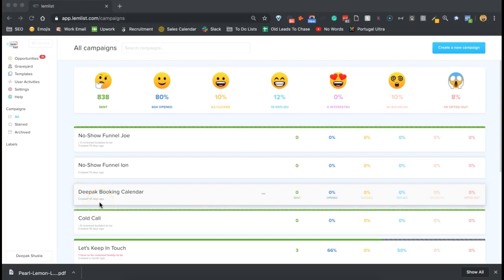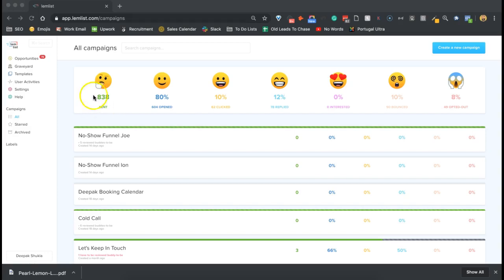Hey guys, how you doing? I want to show you some of the amazing results that we get internally for our actual outreach campaigns. This is using the outreach tool called Lemlist. As you can see, there's been 838 emails sent. We've got an 80% open rate, a 10% click rate,